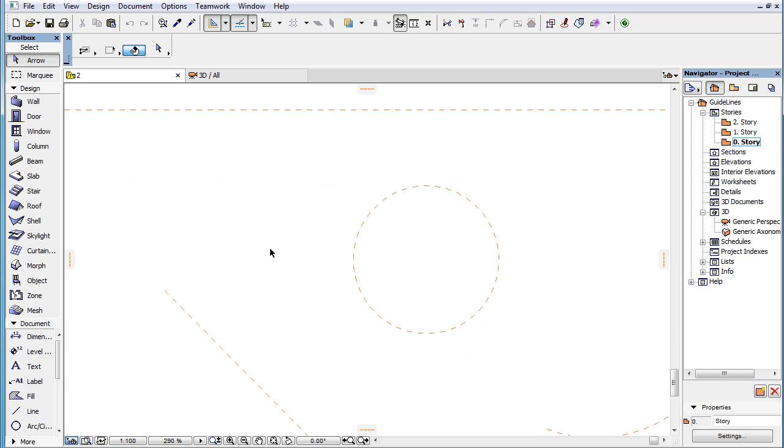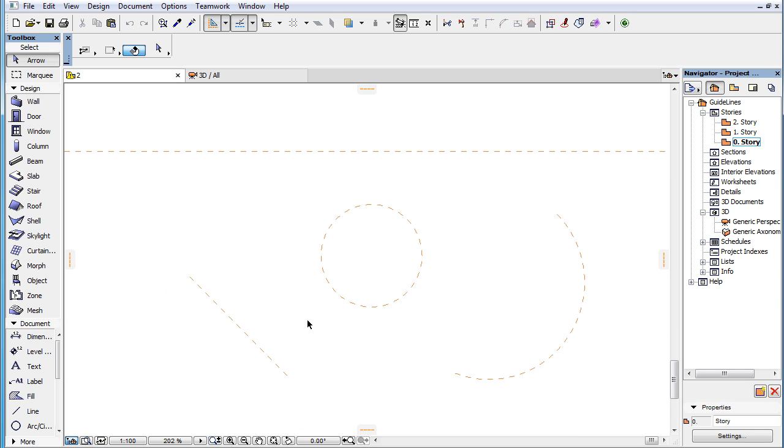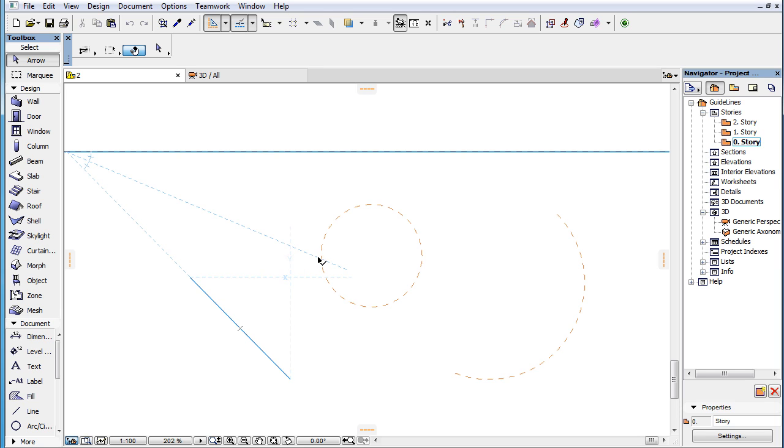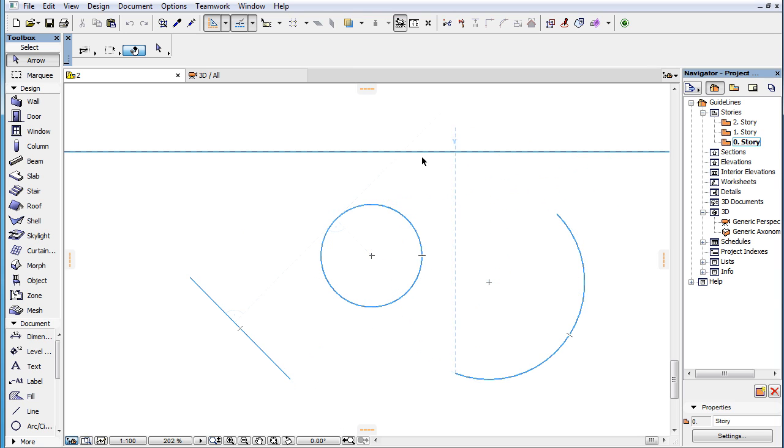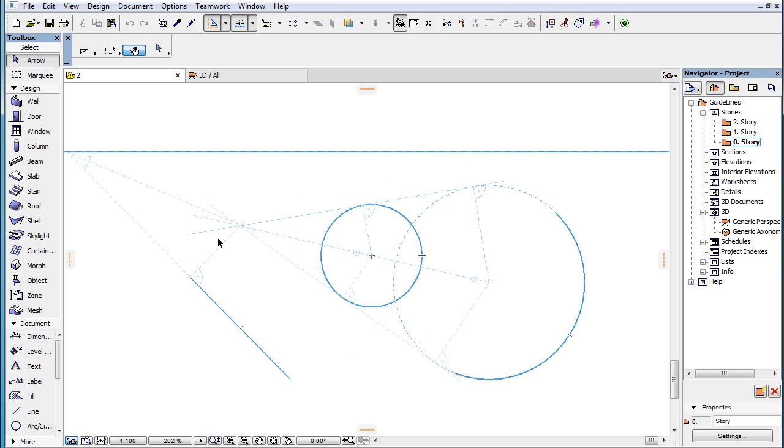It is possible to explicitly mark as a Snap Reference any Guideline, Guideline Segment, Guide Circle, or Guide Arc, and temporary Snap Guides will be offered by ARCHICAD, just as in the case of any other Snap Reference element.